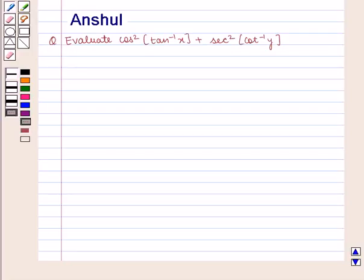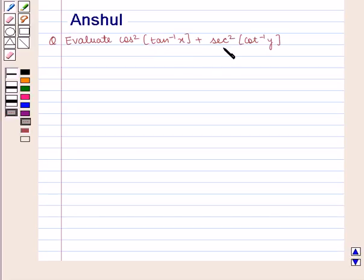Hello and welcome to the session. In this session, we are going to discuss the following question: Evaluate cos squared of tan inverse of x plus sec squared of cot inverse of y.